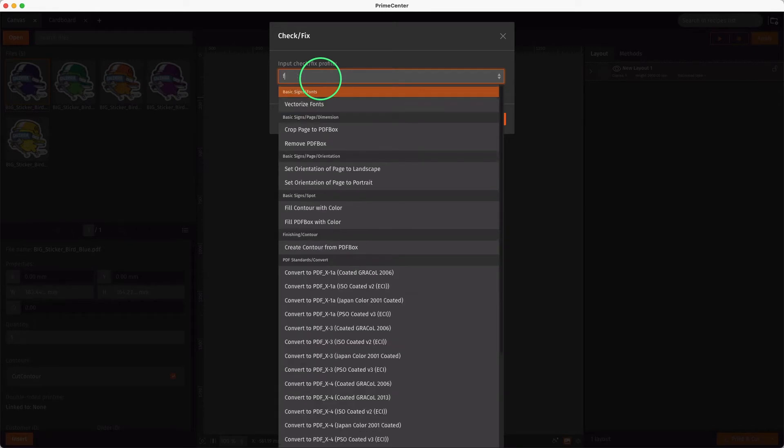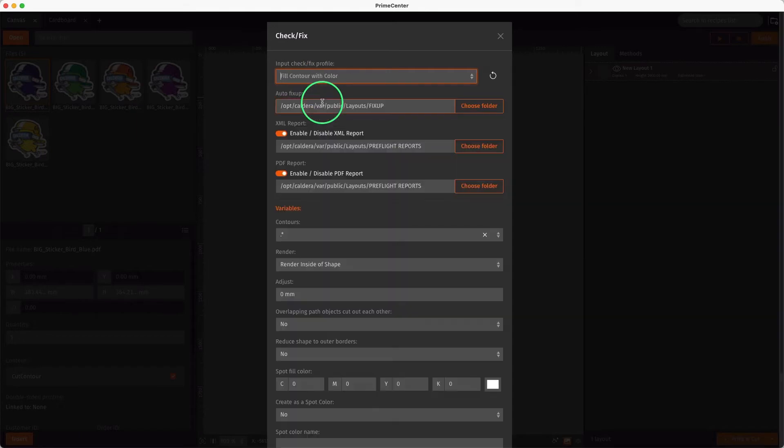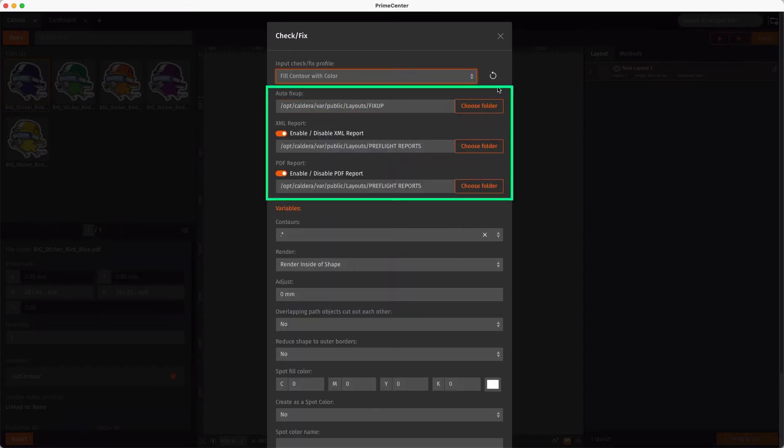To apply a white layer, we select Fill Contour with Color Profile. We retrieve default settings that we configured previously from the Global Settings menu. If needed, we can change them for this specific profile and choose to not generate reports.